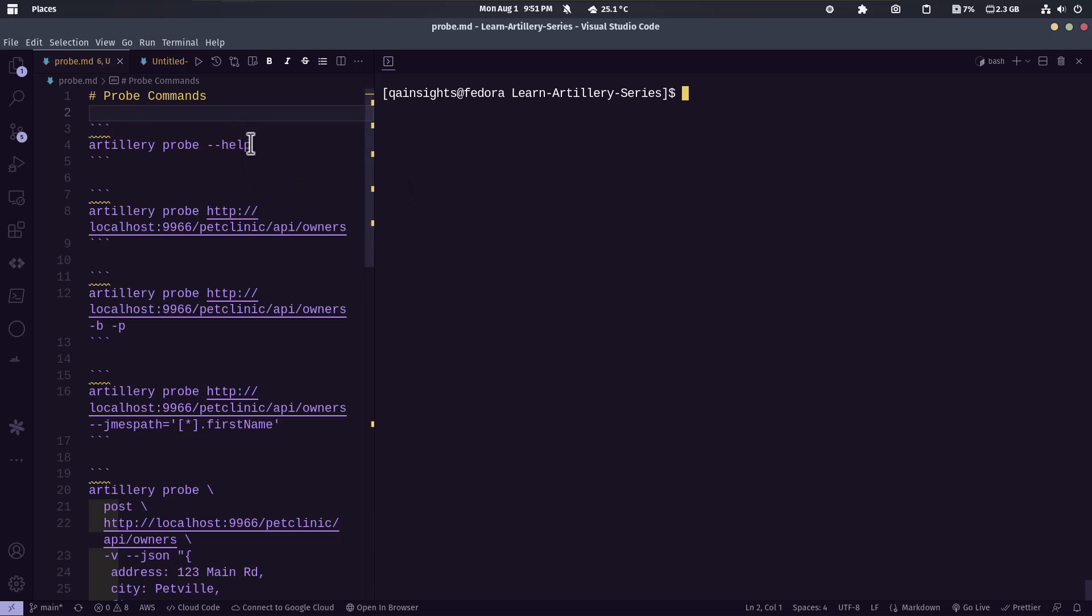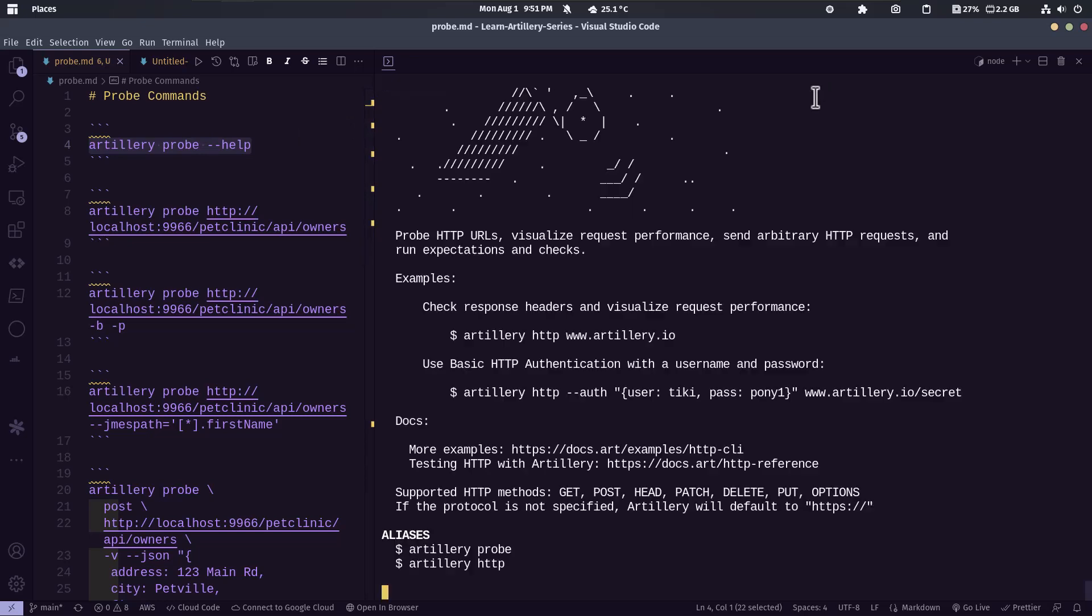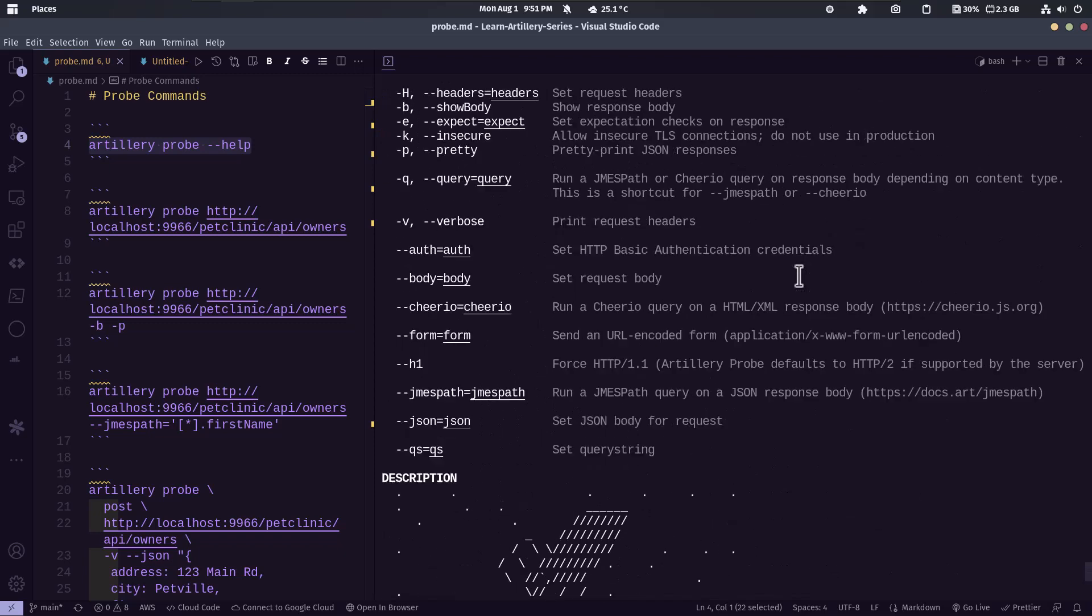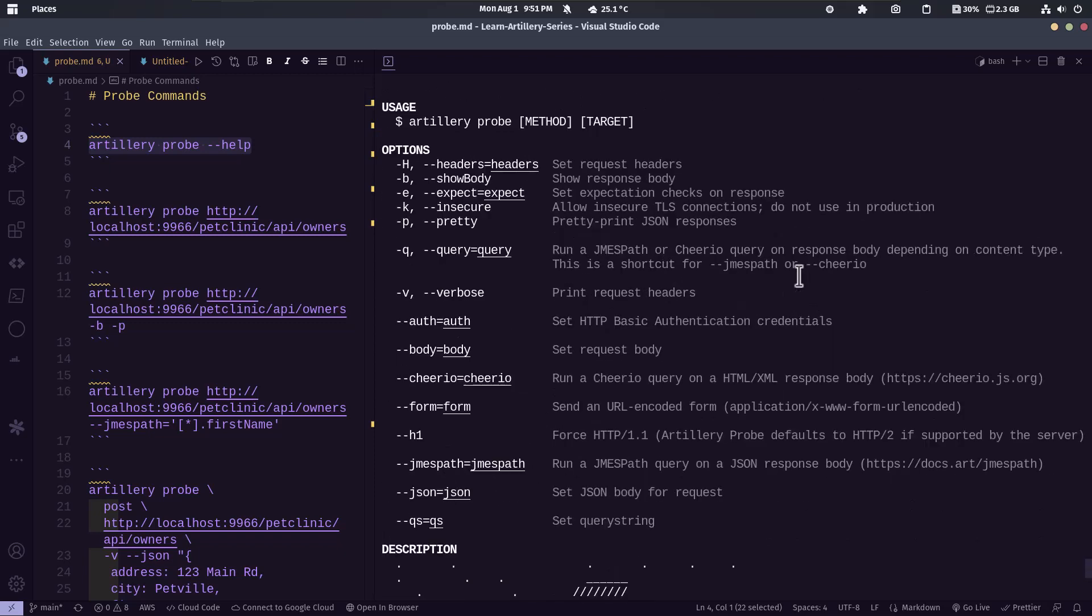To get started, first let us understand what are the options available using the artillery probe help command. So if you hit artillery probe help, it will display all the options and the usage.